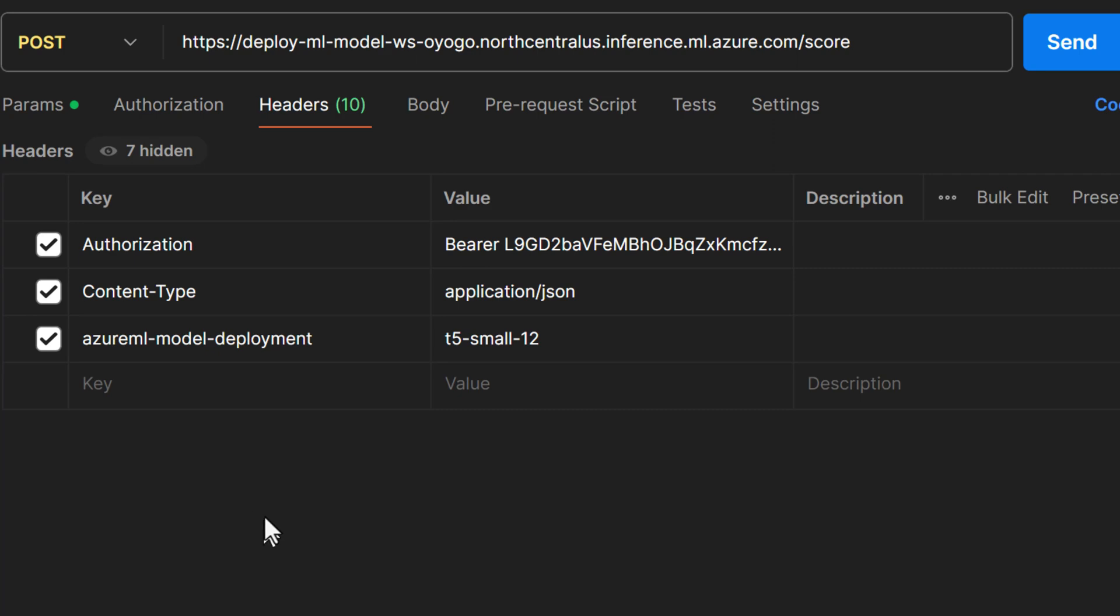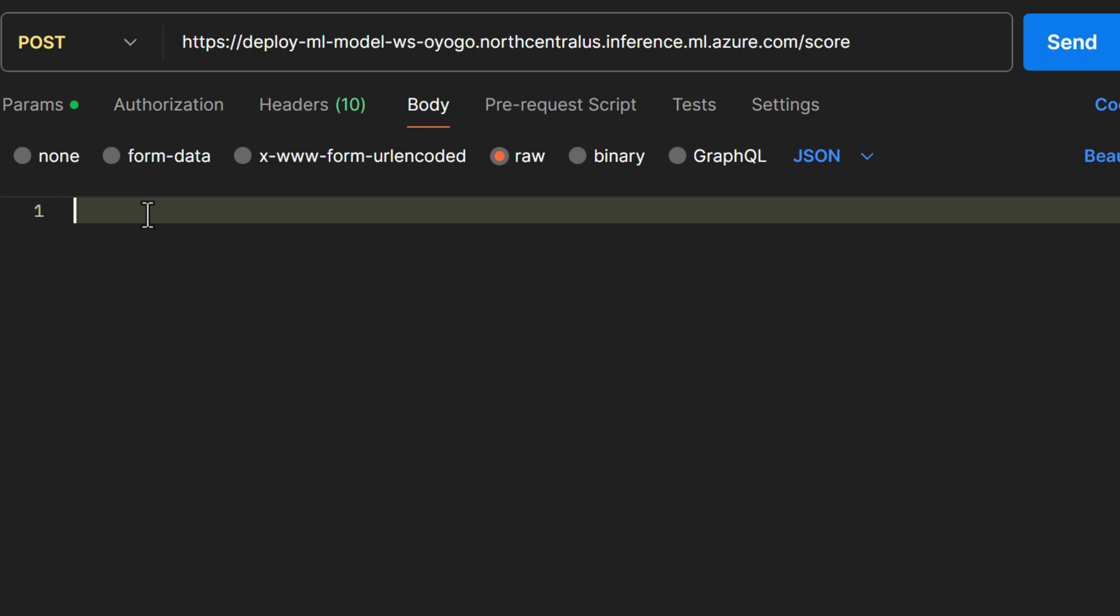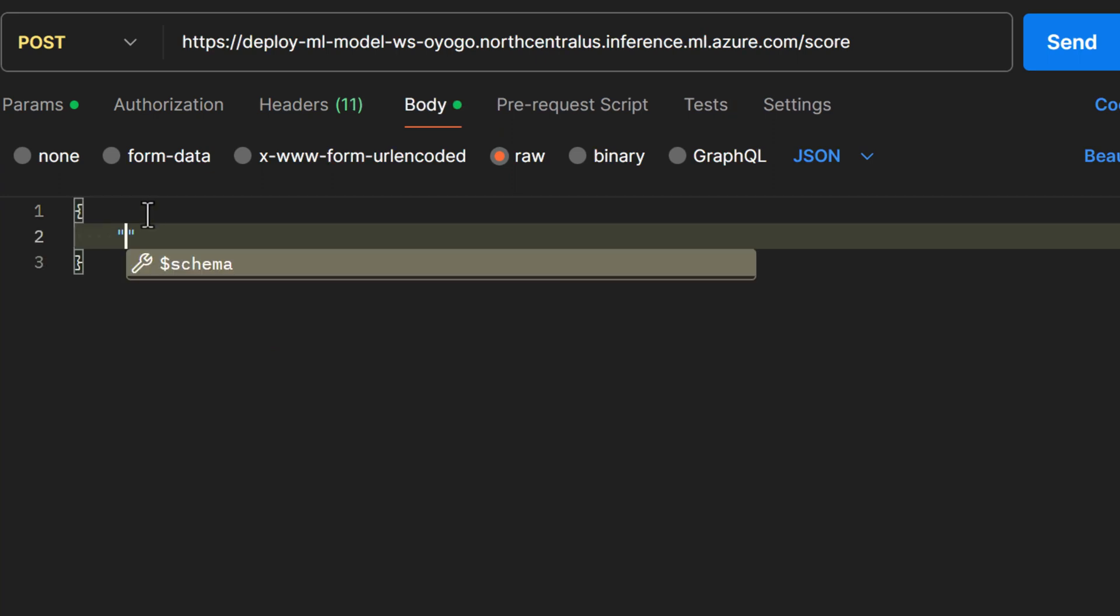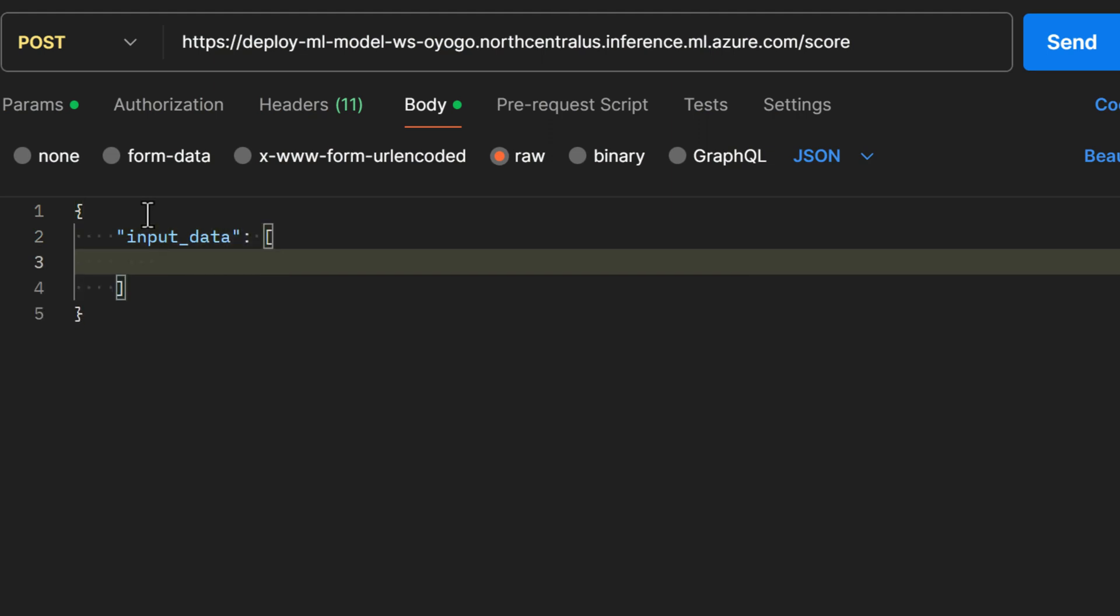I think we've got all of the preamble. Now let's talk about the body. The body is going to be JSON, so we'll start this with an object.